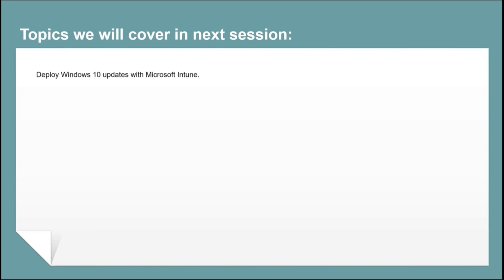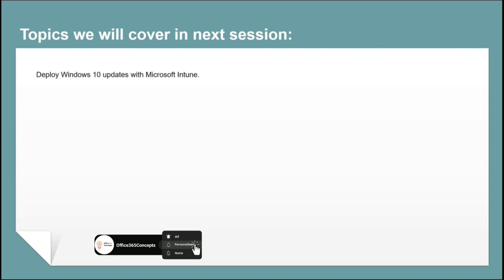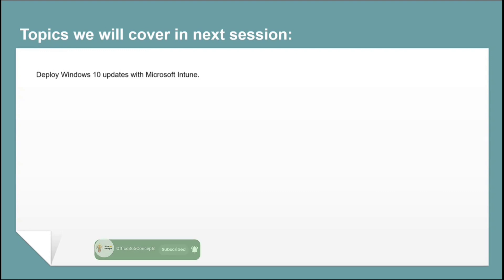In the next video, we will talk about Windows 10 updates in Microsoft Intune. We will talk about update rings, feature updates, and quality updates. So that is all for now. I will see you all in the next video. Thank you guys. Thank you for your time. Take care.